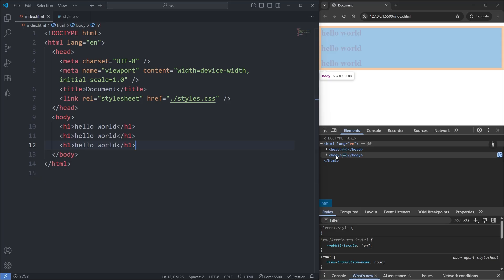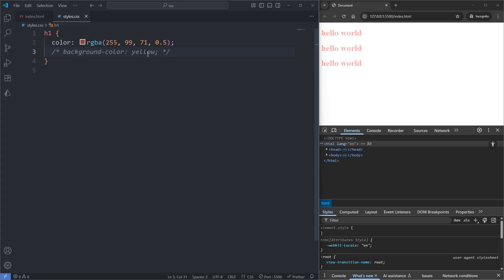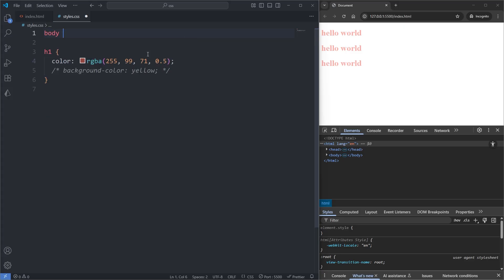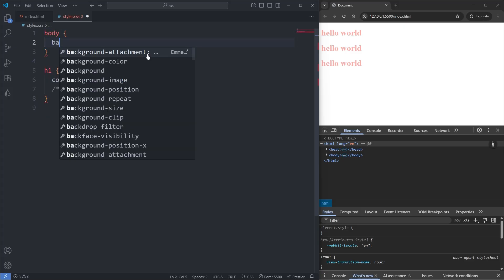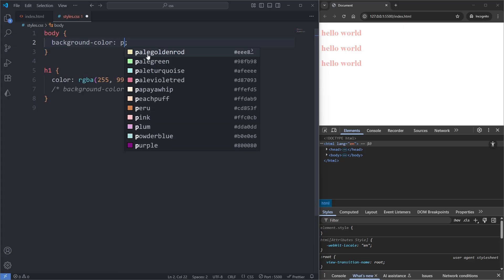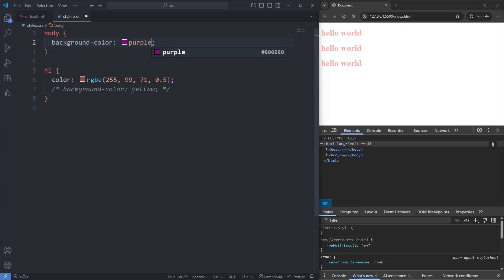It is then strange, however, that when I add a background color to the body element of, say, purple, and save...